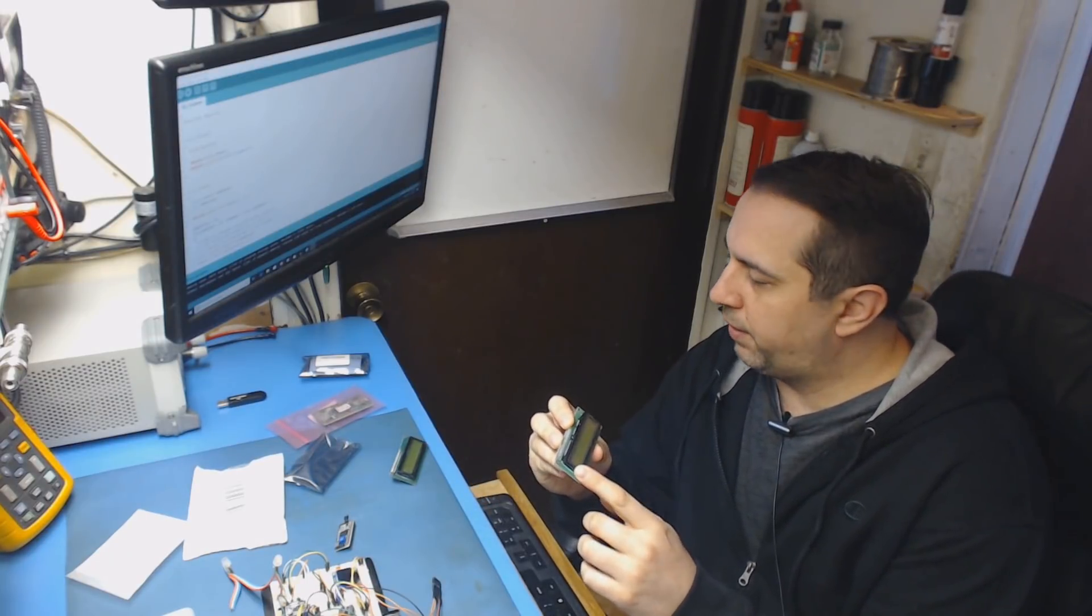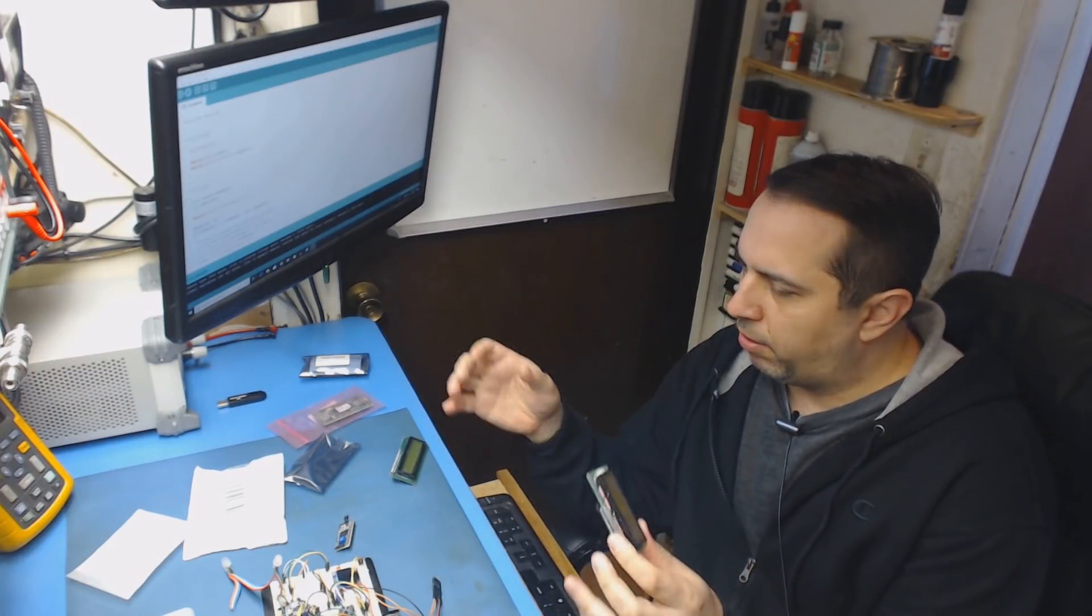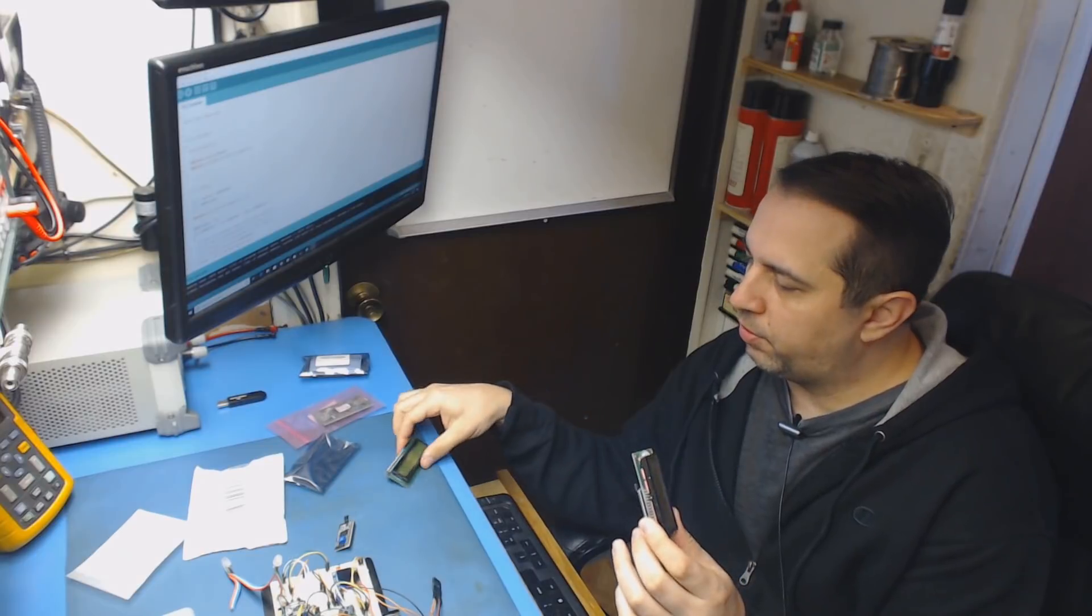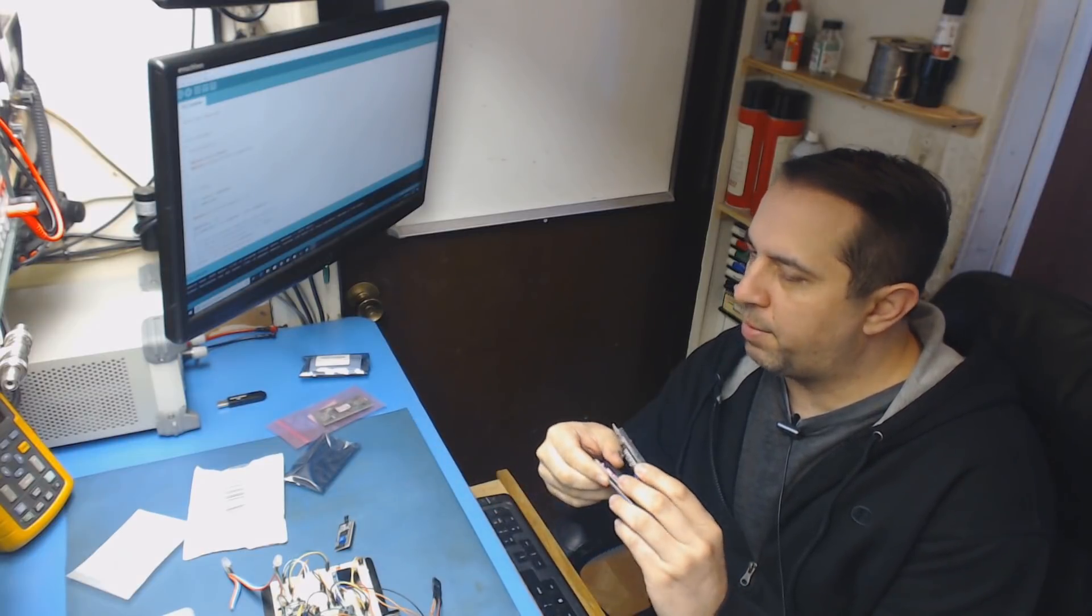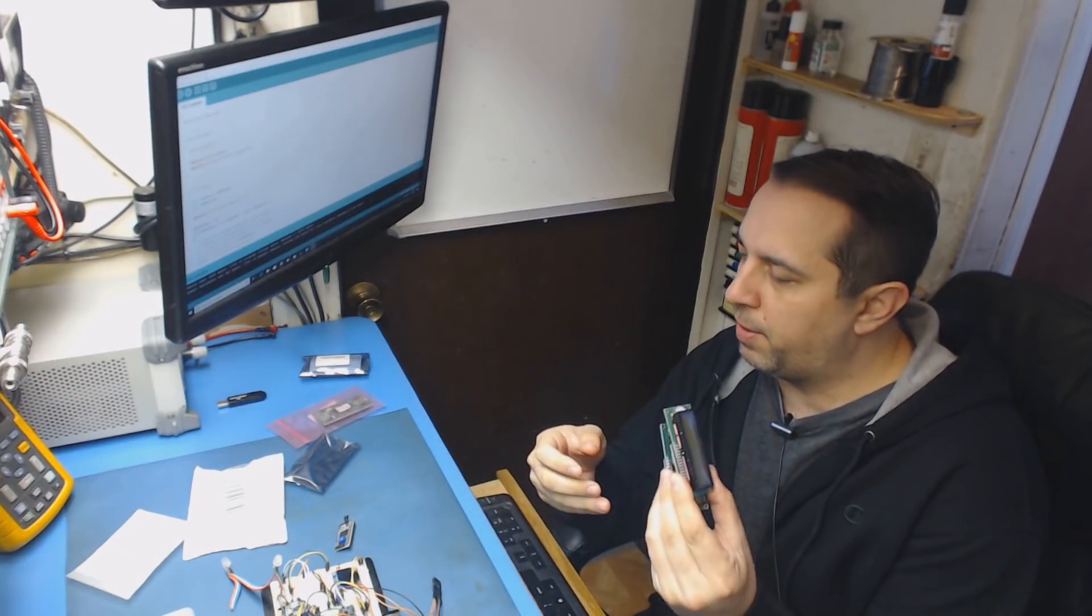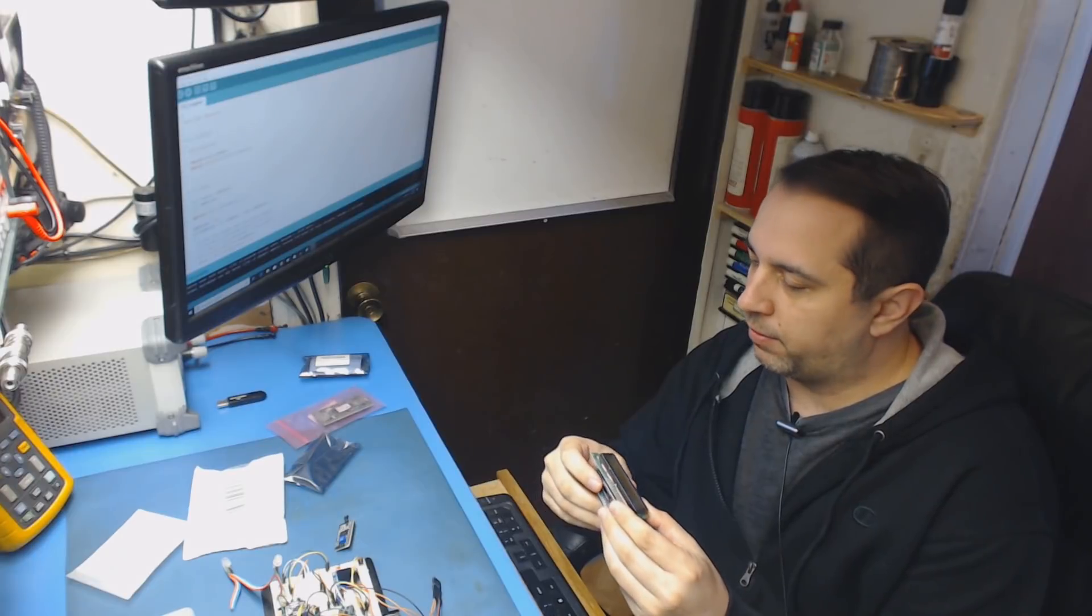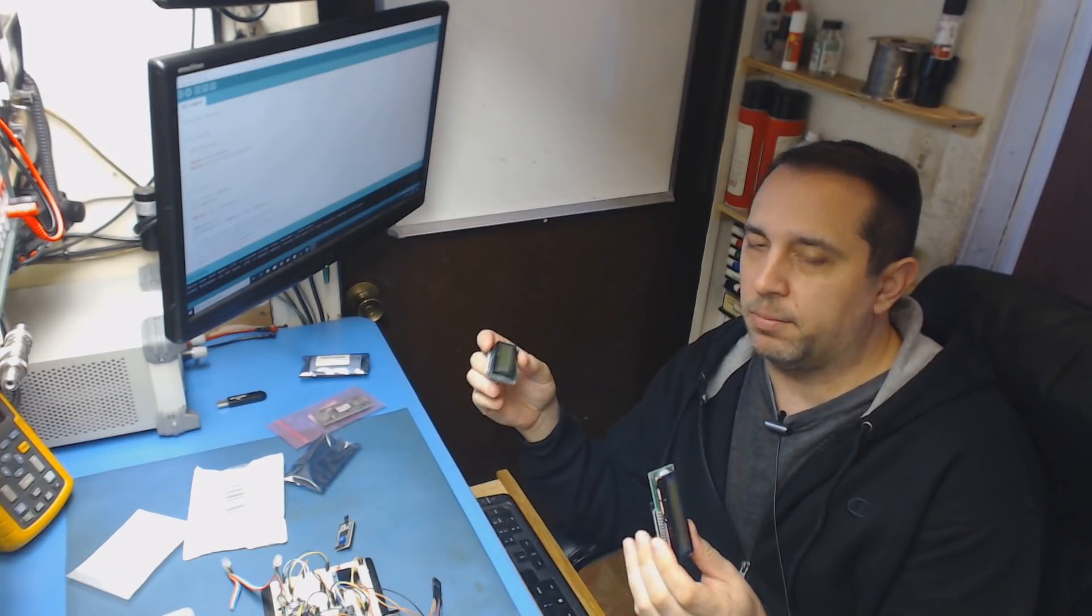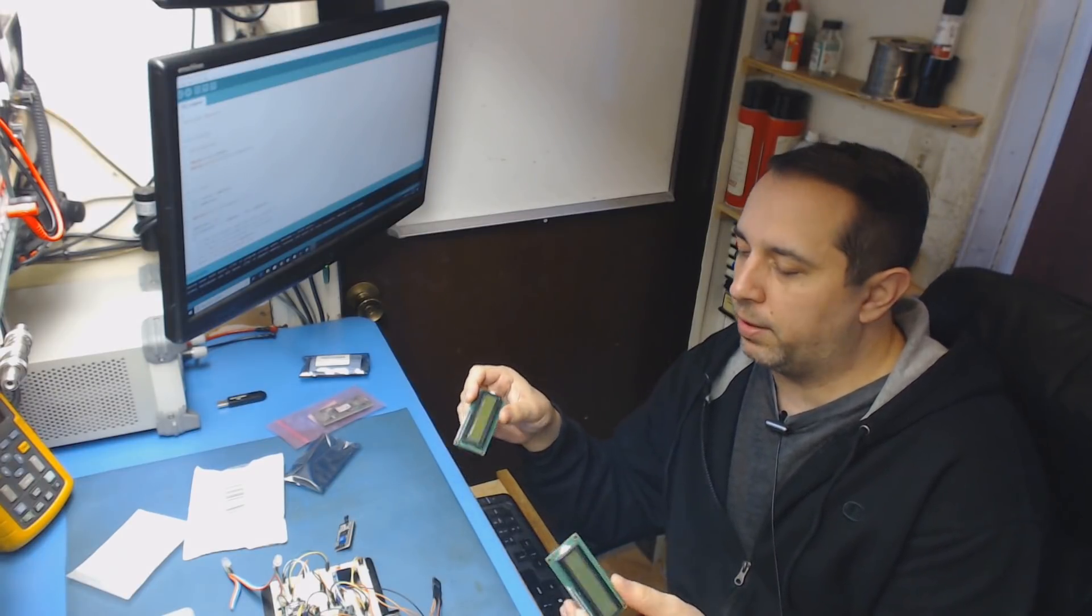Okay, so I had ordered a bunch of 16x2 LCDs from Amazon. I bought several from different vendors and they all worked, except for the two that came in the same package. It was a two-pack and something weird is going on. It's not working. It's crashing my I2C bus on my Arduino.